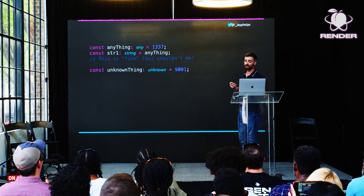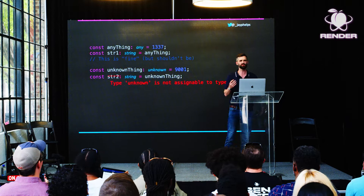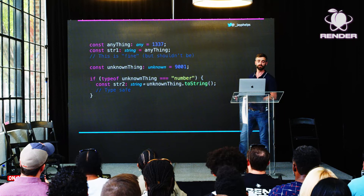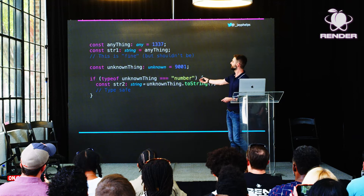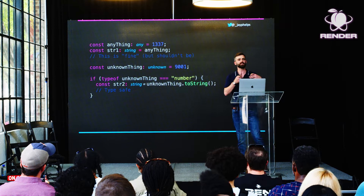However, with unknown, if you try to do the same thing, you're going to get a type error. TypeScript is saying: you can assign any value to this, but when you try to call a method on it or assign it to a string, it won't allow that. Instead, you need to do some sort of runtime type assertion — you need to confirm both to yourself and the compiler that it is in fact a number. Then the compiler is totally fine if you call toString on it and assign it to that variable.